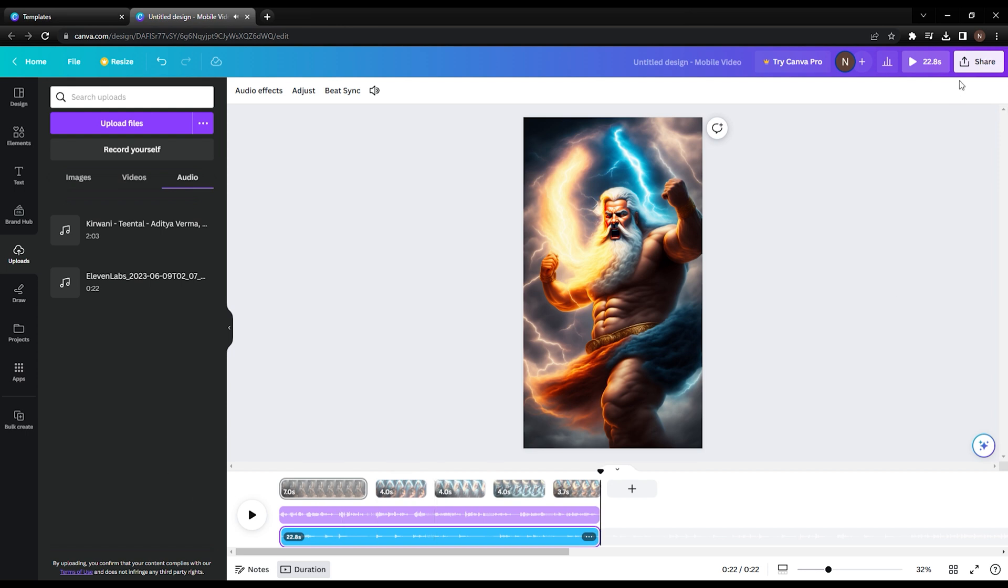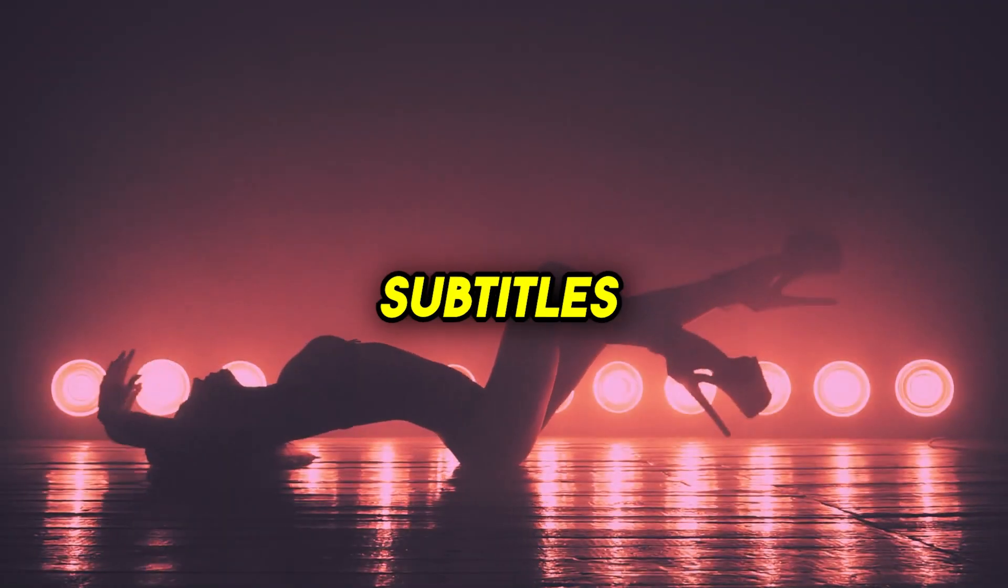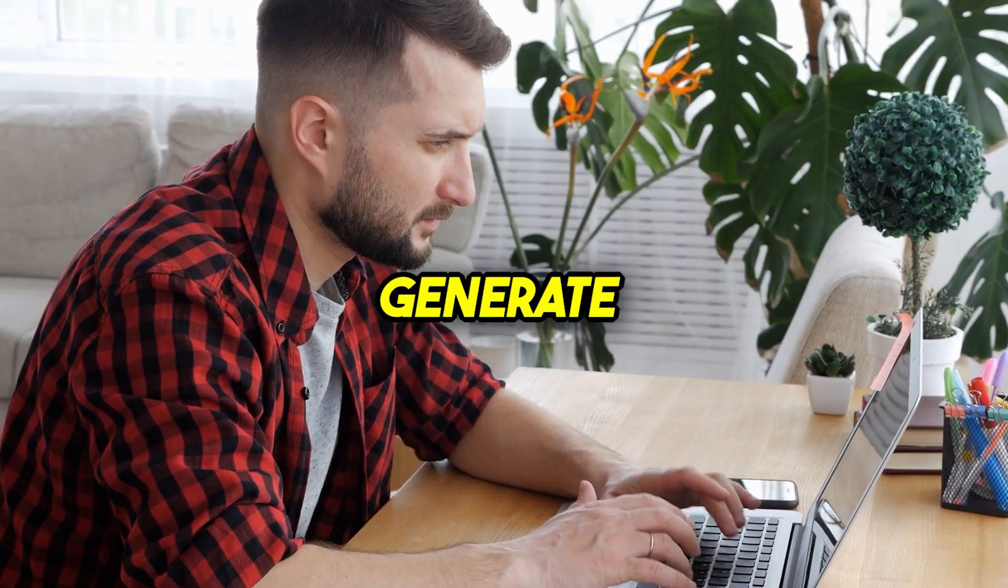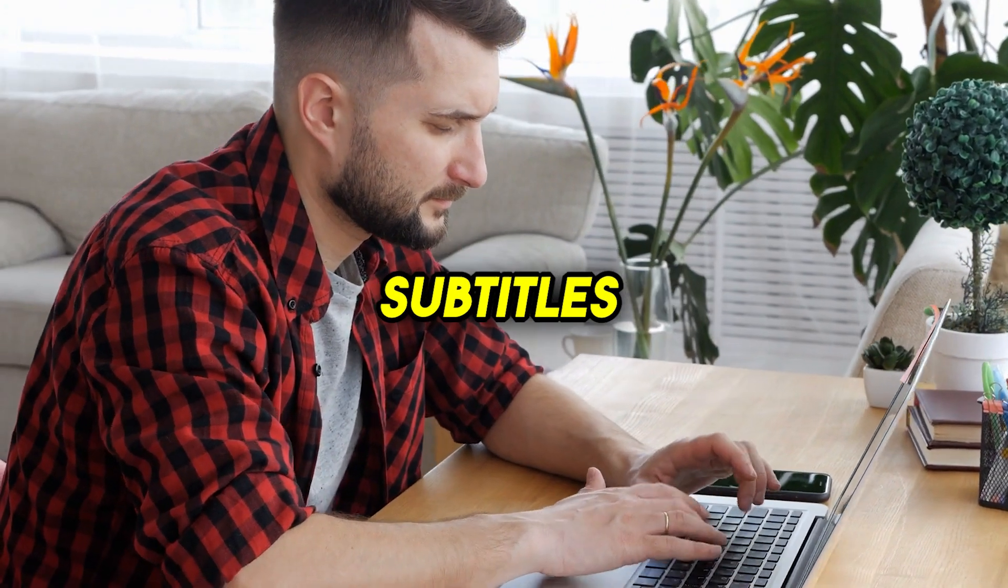Now the background audio is lower and much better. Great, the video is almost ready. We're just missing one more thing: sexy subtitles.